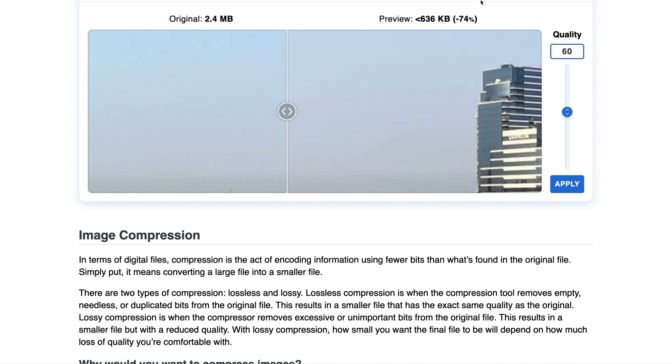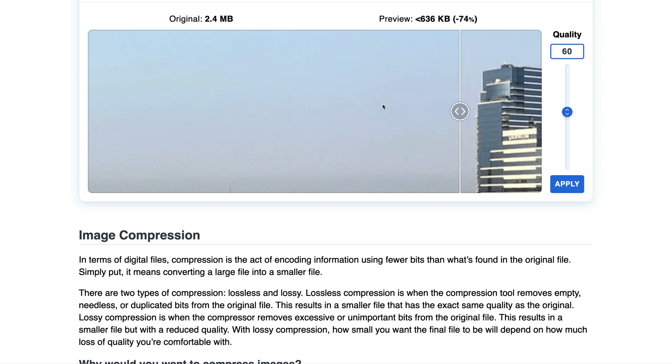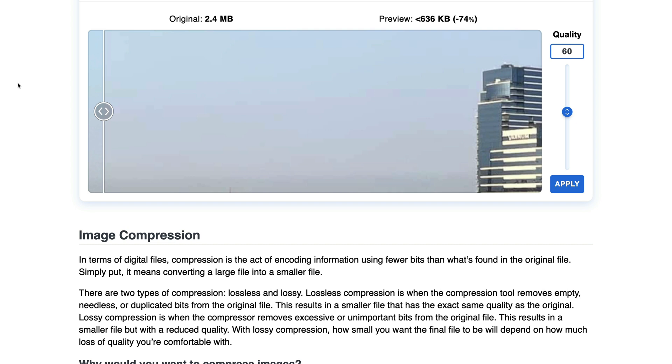So let's go up to 60. Now, you remember 54% was 1.1 meg. We're down to 663 kilobytes here. This is five times smaller. The sky doesn't look too bad here. I mean, the color's a little different. But if you don't have the comparison, the sky looks fine.